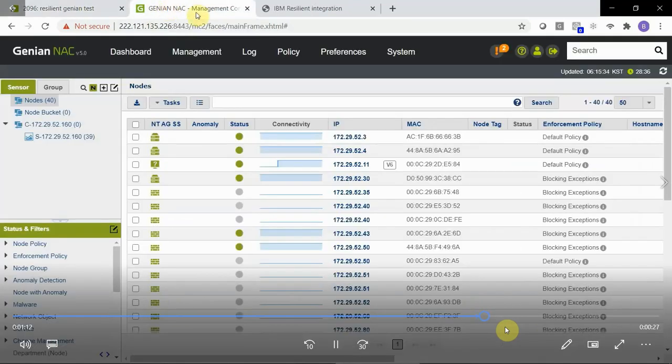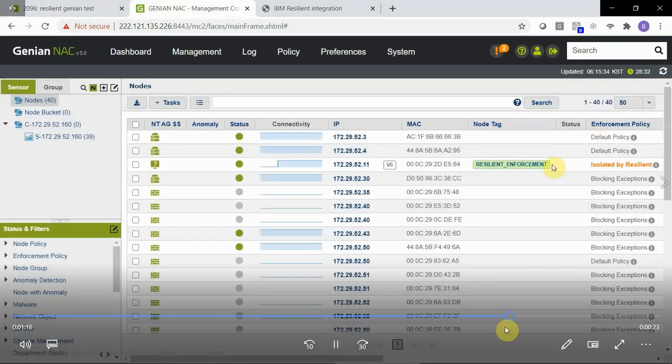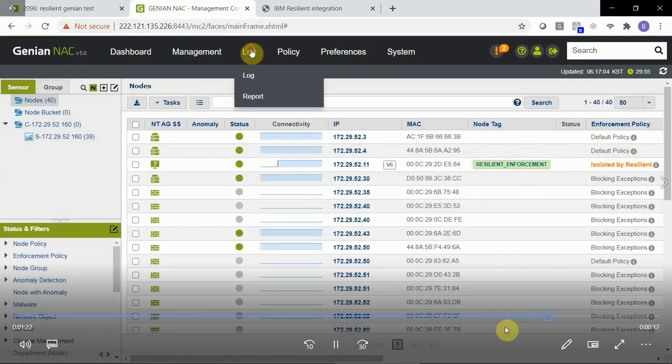Back inside of Genia NAC, if we refresh the node status, we now see that the Resilient Enforcement node tag is present, and it's matched on the new enforcement policy.